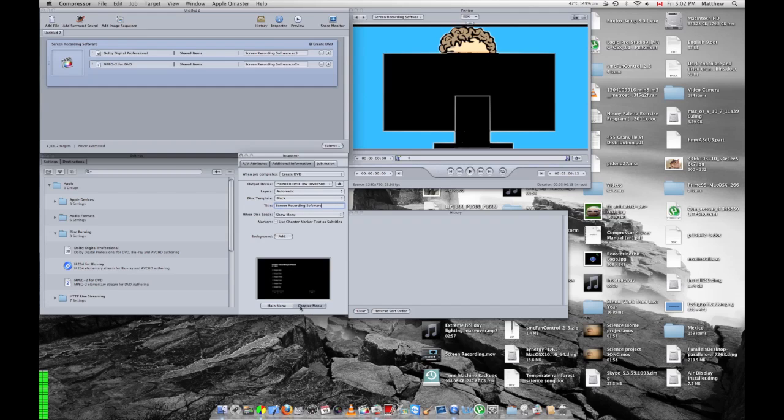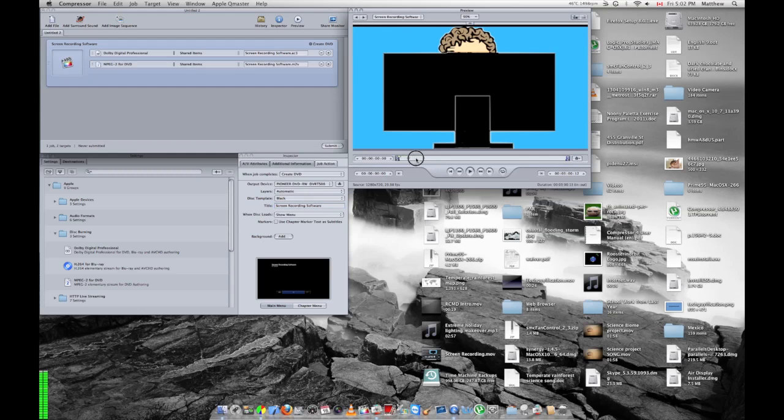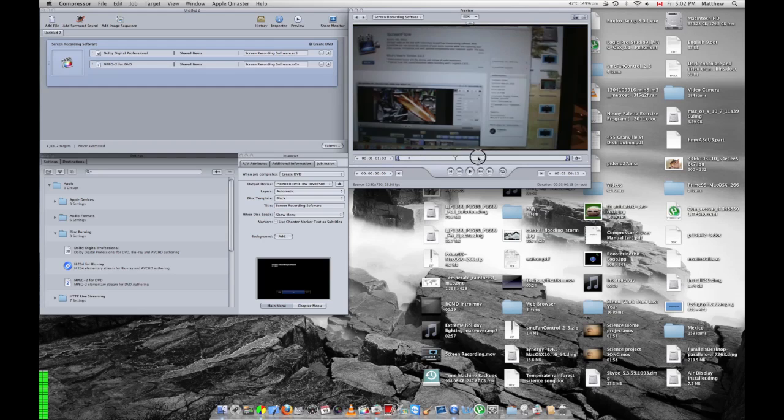But here you'll see you have a chapter menu as well. What that allows you to do is in your video, which I can scroll through here quickly, if it will let me.